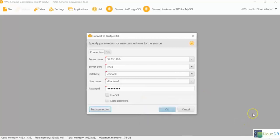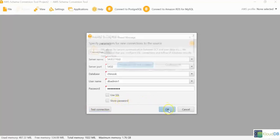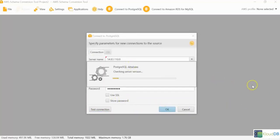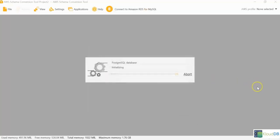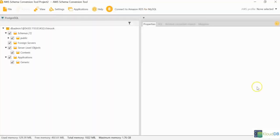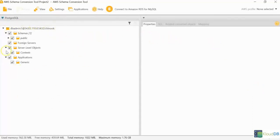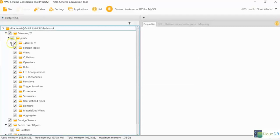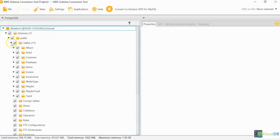You can also store your password for reuse if you want. Just click OK. It generates a layout of the source database here. You can see that there are about 11 tables.